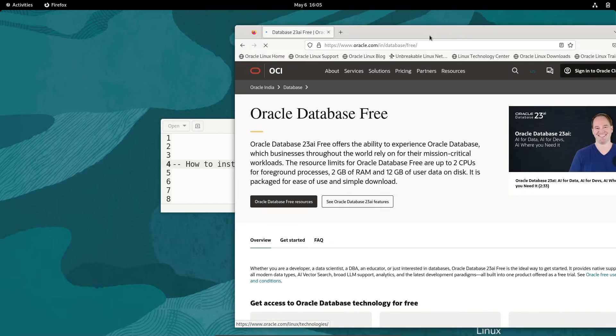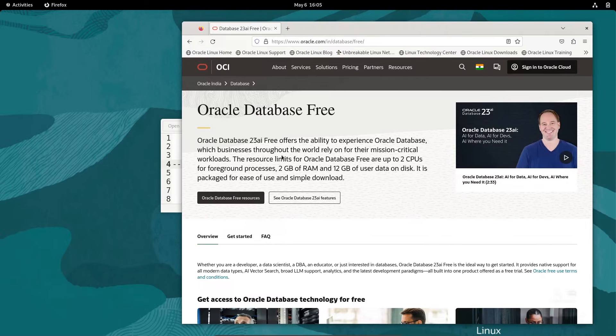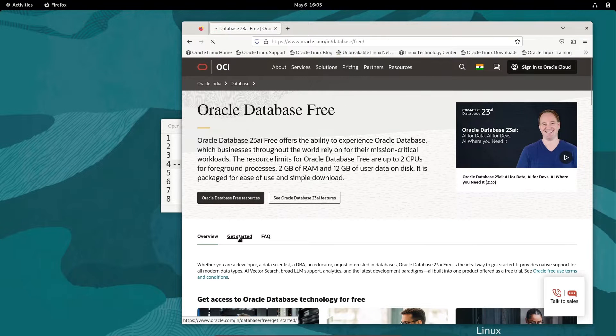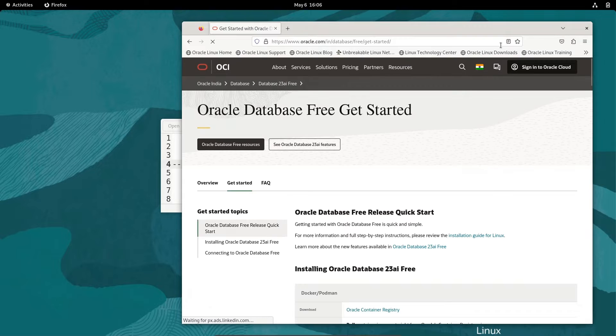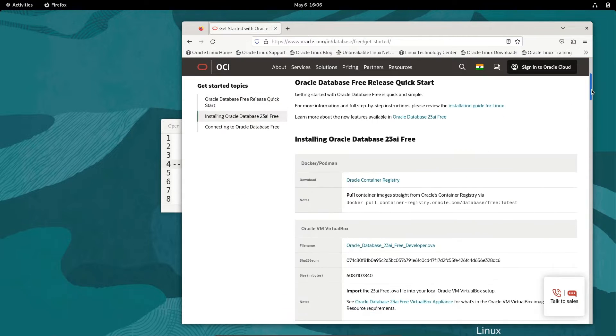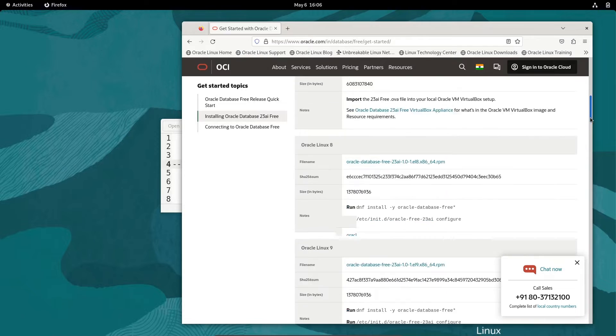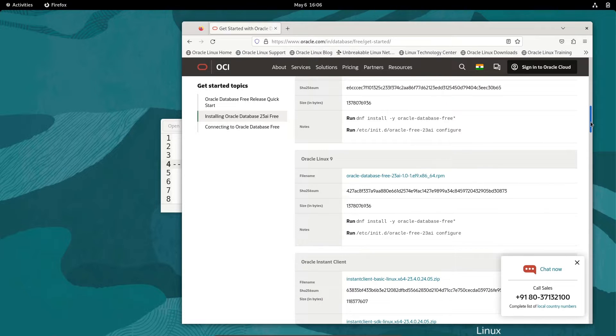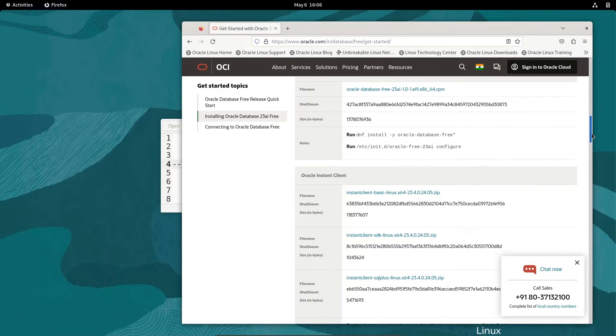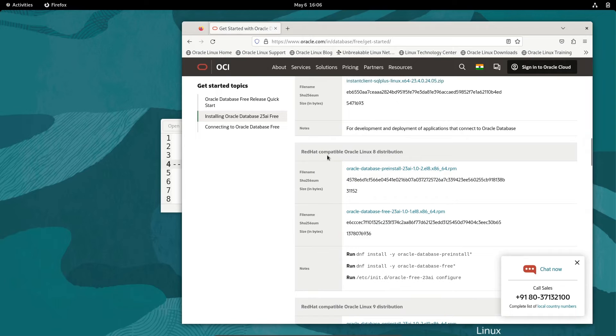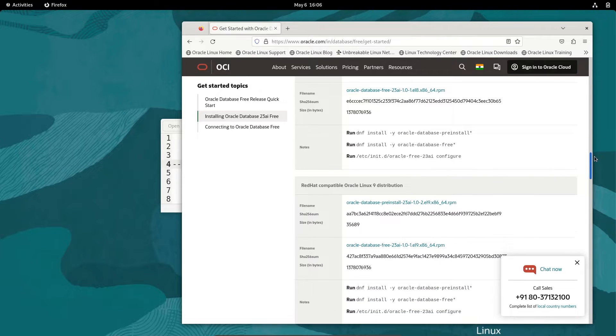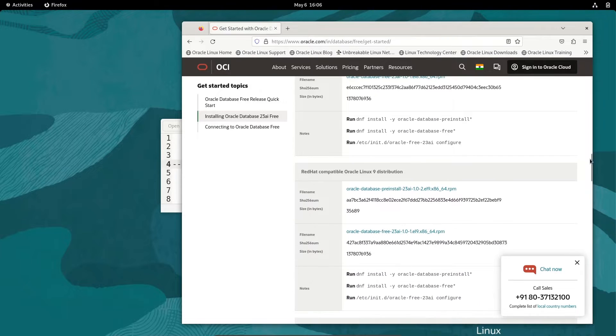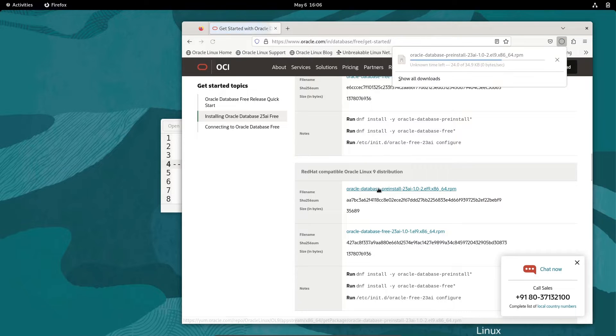Then you need to go to Get Started, and if we scroll down, this is available for Docker, VirtualBox, Oracle Linux 9 and 8. We are going to use Red Hat compatibility Oracle. This is version 8.4, and if I scroll down, this is for Oracle Linux 9. So let's download this first file.